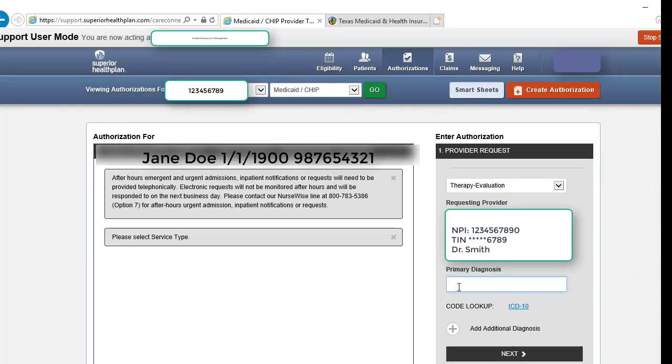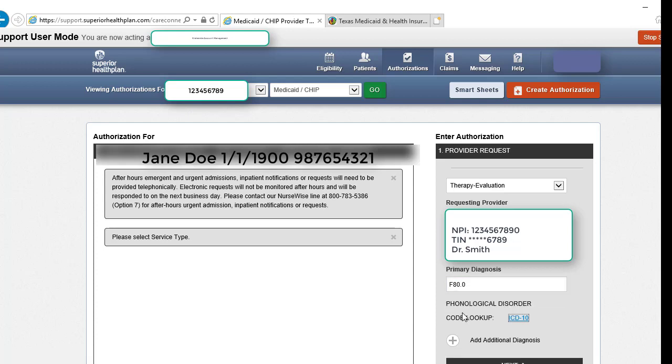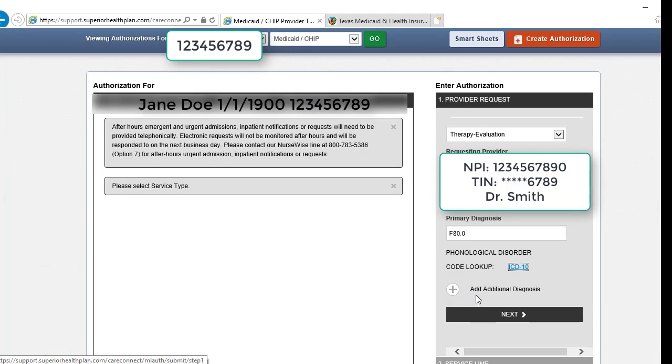Then add your primary diagnosis code. We do have an ICD-10 code lookup if you need it, and you may add additional diagnosis codes as appropriate. And click next.